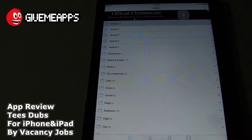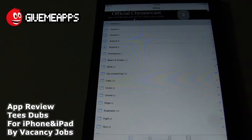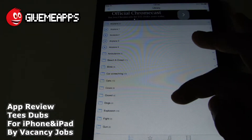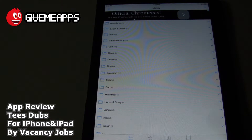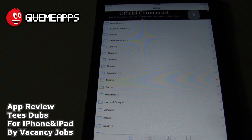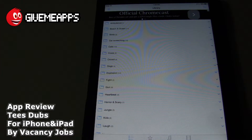Take a look, it's very simple. You will create your dub by selecting one of the sound categories. You have airplane, ambulance, beach, ocean, birds, car screeching, cats, cows, crowd, dogs, explosion, fight, gun, heartbeat, horror and scary, and more. Looking at the icons down here, you have categories, favorites, my sounds, and my dubs. You can, in fact, save your dubs and play them later.